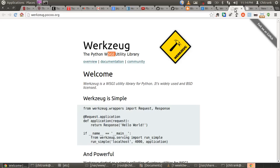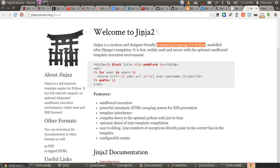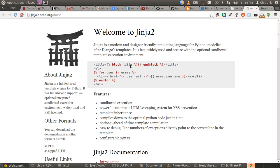Now here is Werkzeug. Werkzeug is a WSGI utility library. What WSGI is, is it initializes your Python interpreter when the web server gets started. Other is Jinja2. Jinja2 is a templating language for Python. Under the HTML template, we would use Jinja2. As we pass on our objects from a Python file to an HTML file, this Jinja2 would be helpful to make those objects recognizable in our HTML pages.